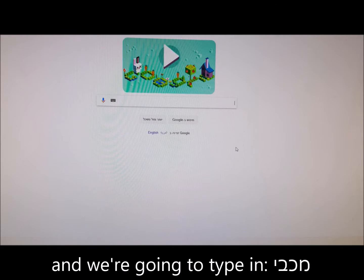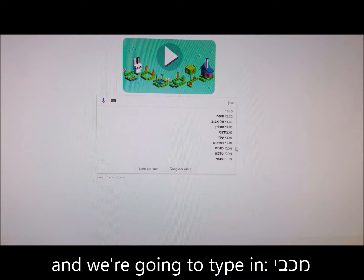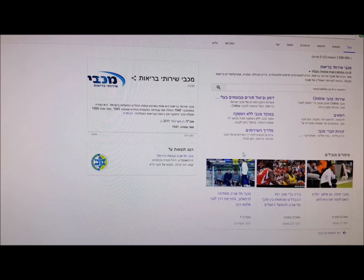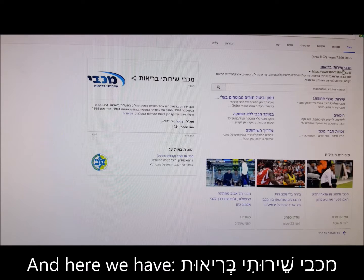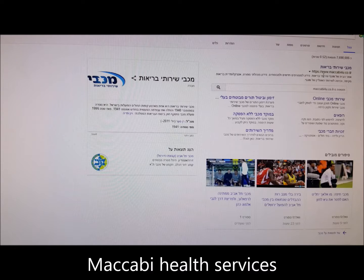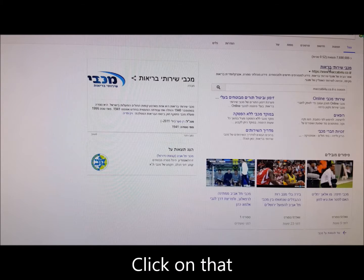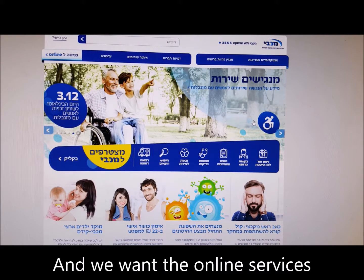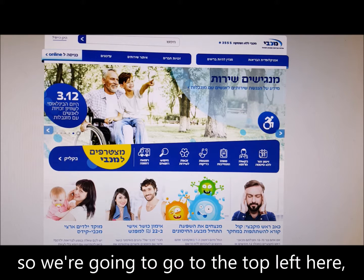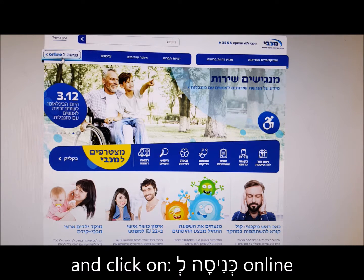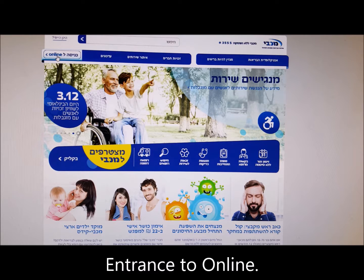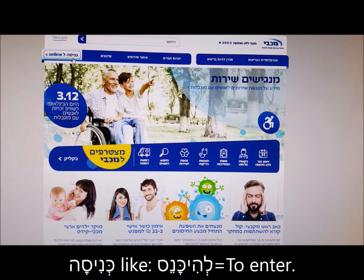We went online and we're going to type in Maccabi. Here we have Maccabi Sherutei Brioot — Maccabi Health Services. Click on that. We want the online services, so we're going to go to the top left here and click on Knessa Le Online, Entrance to Online — Knessa, like Lehikoness, to enter.